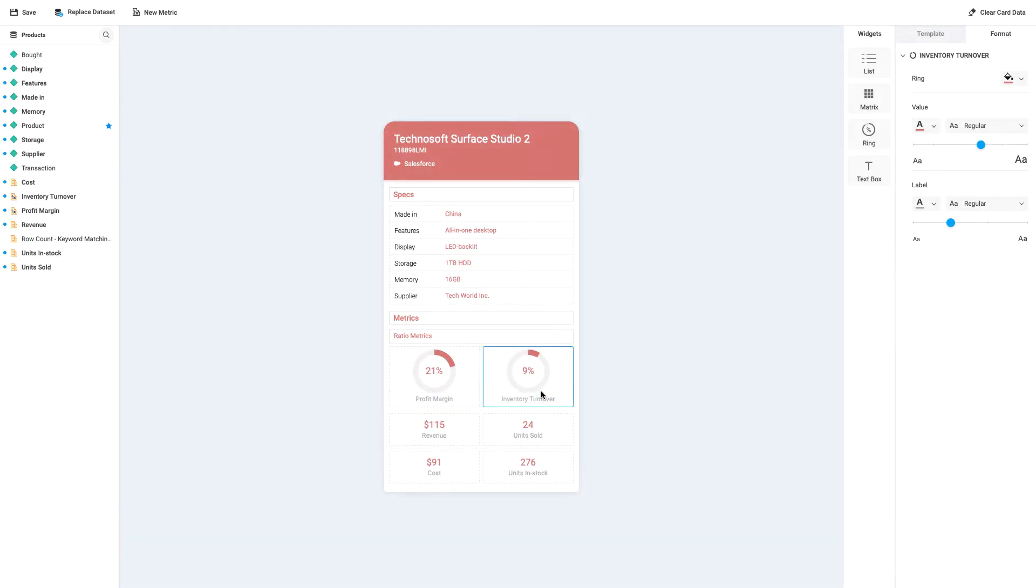Next, I'd like to update the card to include more attributes like the items Color, Device Type, and Screen Size. Since these attributes are not included in the existing dataset for this card, I've created a second dataset that includes these details. Now, let's replace the existing dataset for my card with the new dataset.